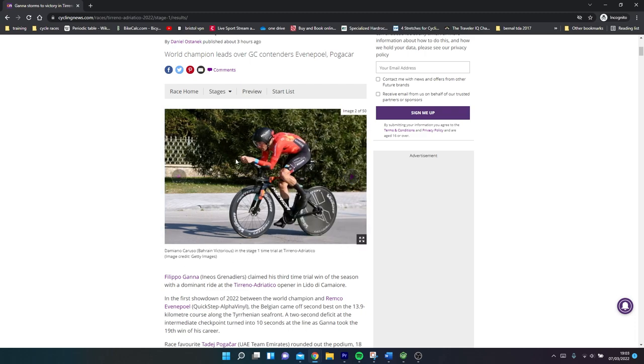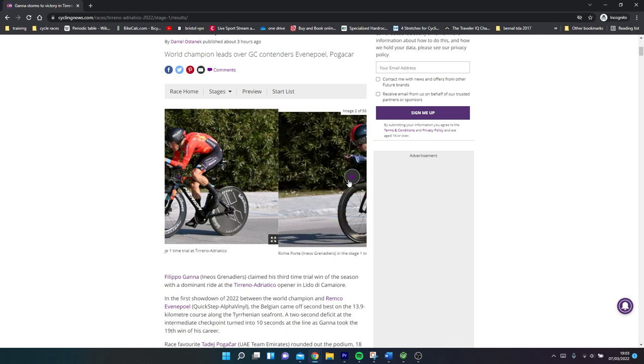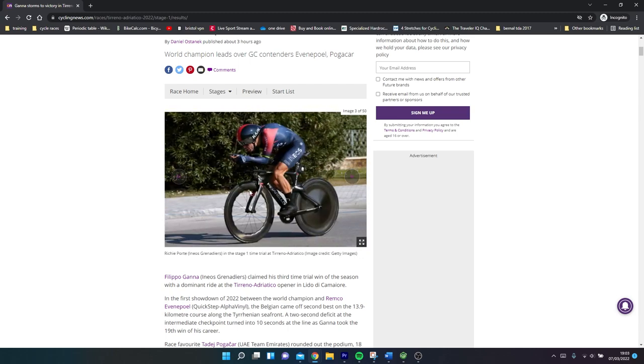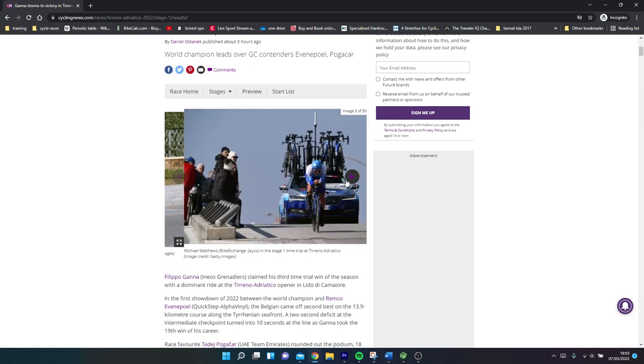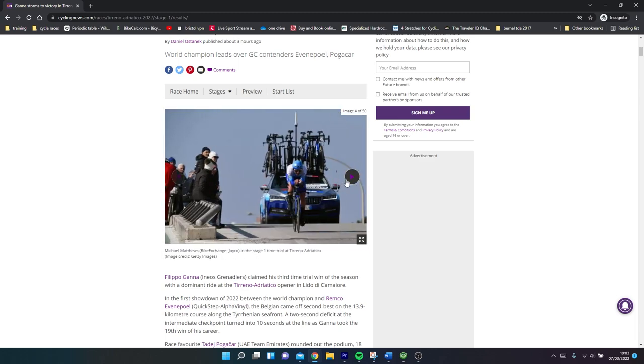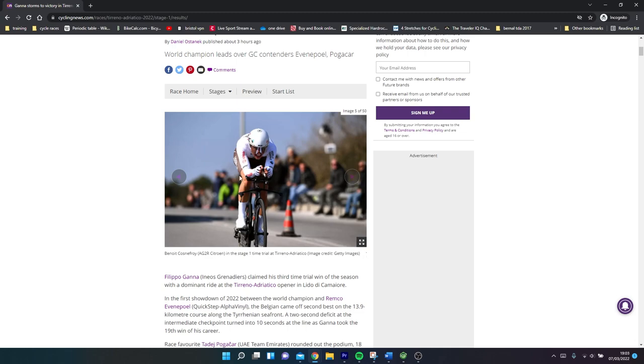Here's Bahrain setup. Vision bars, Rudy helmet, Vision Metron's front and rear, probably tubeless. Dual double ring, no one's running a single ring setup. Similar setups here, Princeton Carbon Works front and rear, looks like a fairing. Richie Porte, decent time but nothing crazy for the boy.